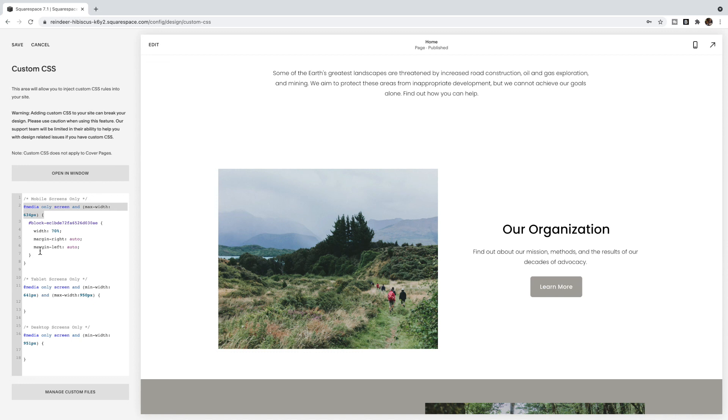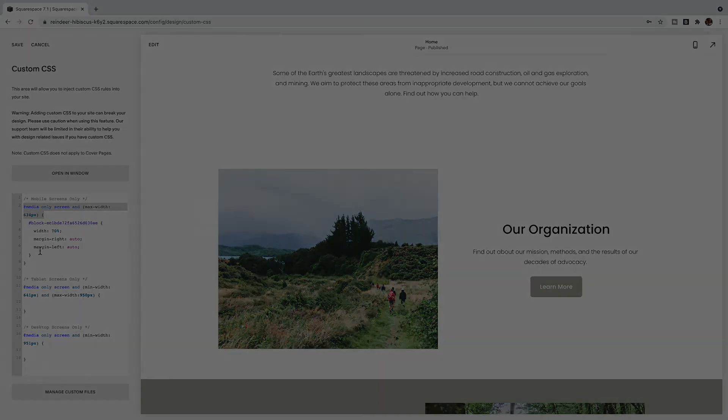If you like this tutorial, make sure to subscribe to my YouTube channel, or if you're watching this on my blog, you can sign up for the freebie in my footer and you'll be notified every time a new tutorial is posted. Till then, that is how you edit the mobile, desktop, or tablet version of your Squarespace website.